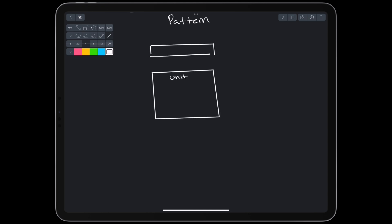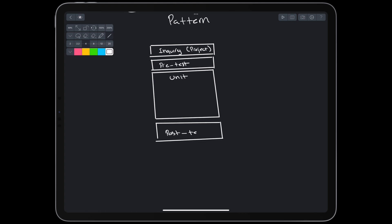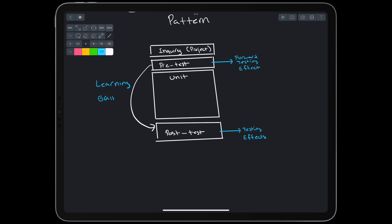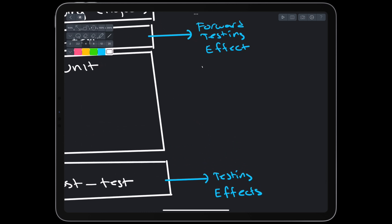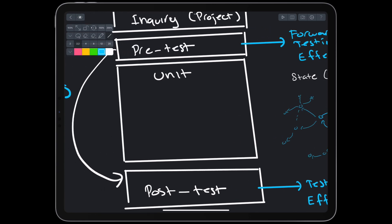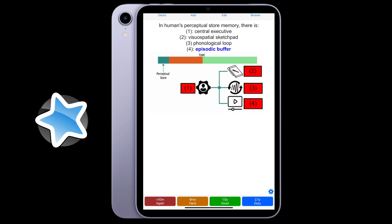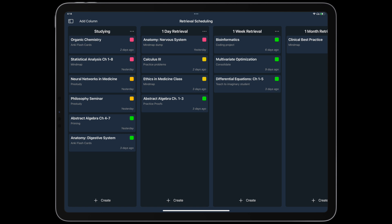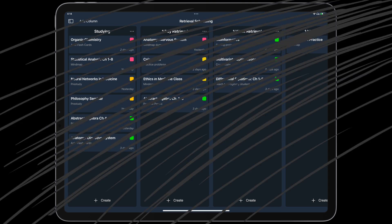Given a unit at some level, we drive our learning with inquiry, like projects. We can begin a unit with a pre-test and end with a post-test. In addition to forward and backward testing effects, that lets us measure our learning gains, like an intelligent tutor would do. In addition to test measurements, we can keep track of our state and knowledge with a mind map. Like ACT-R that models the student brain, the mind map is a representation of our current mental model.